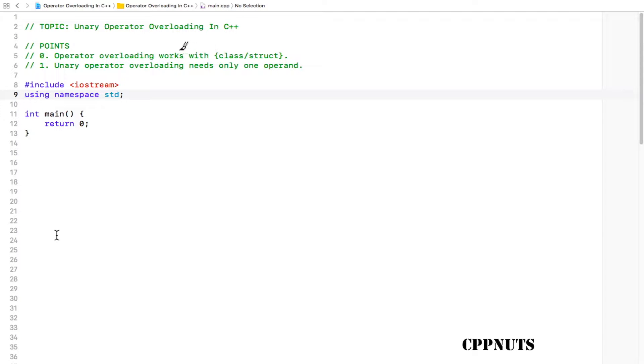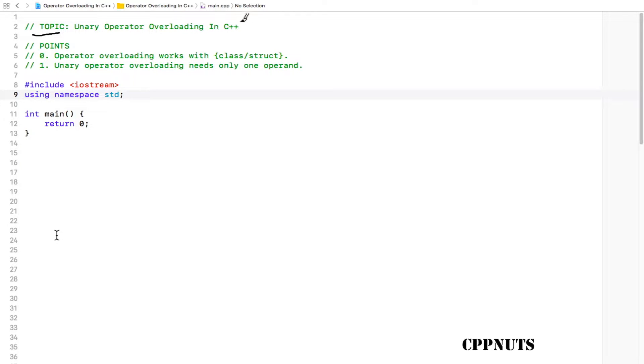Hello guys, this is Rupesh and you're watching the C++ video series on C++. This topic is about unary operator overloading in C++.